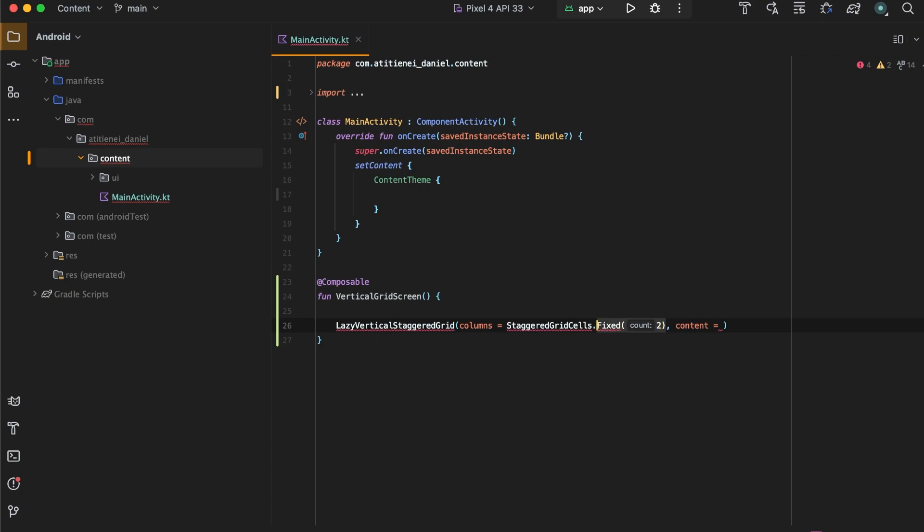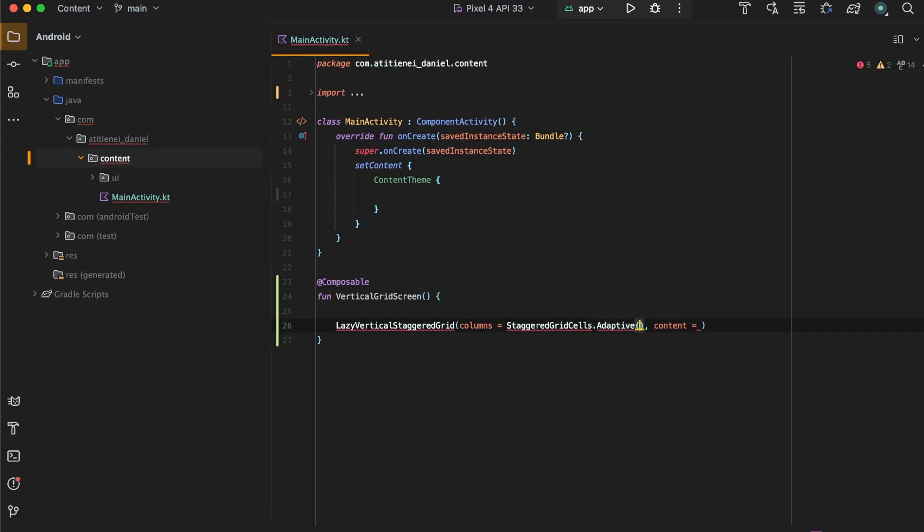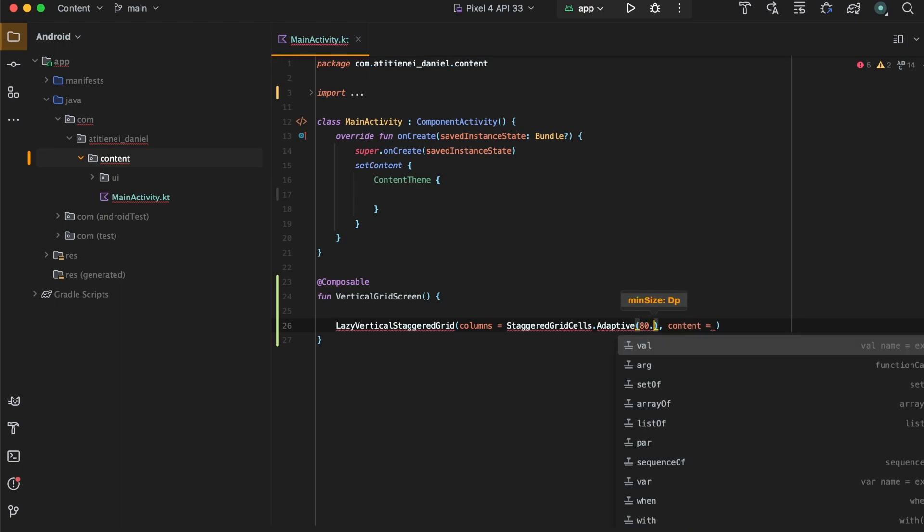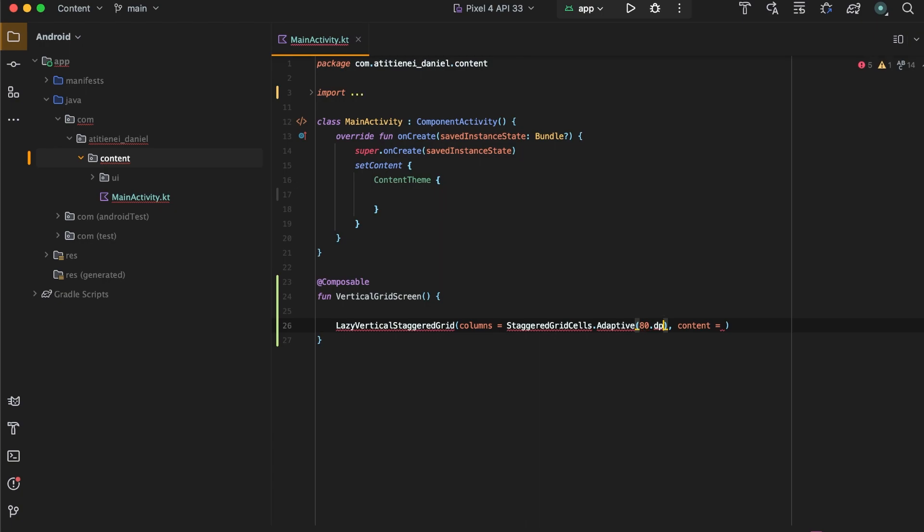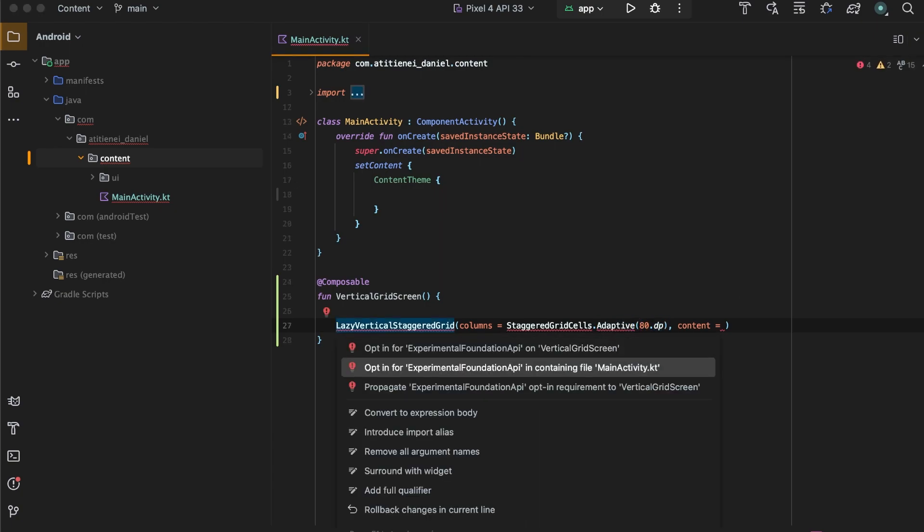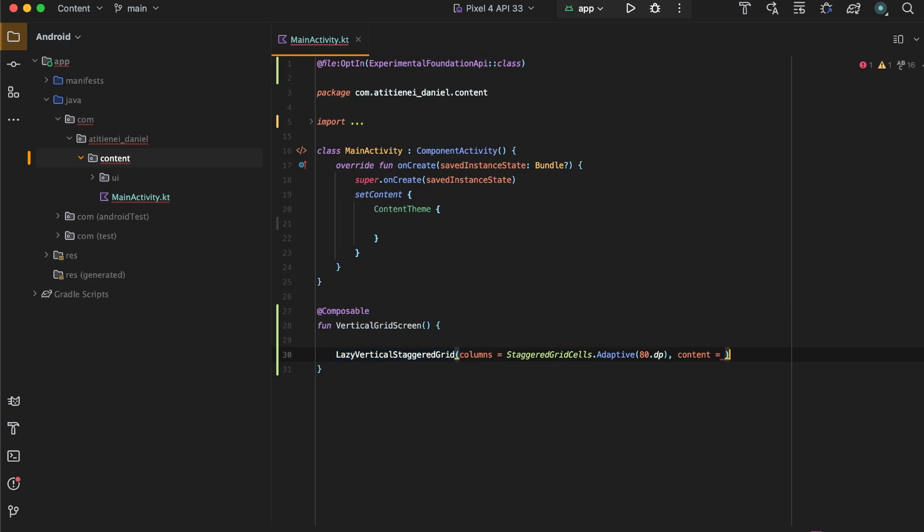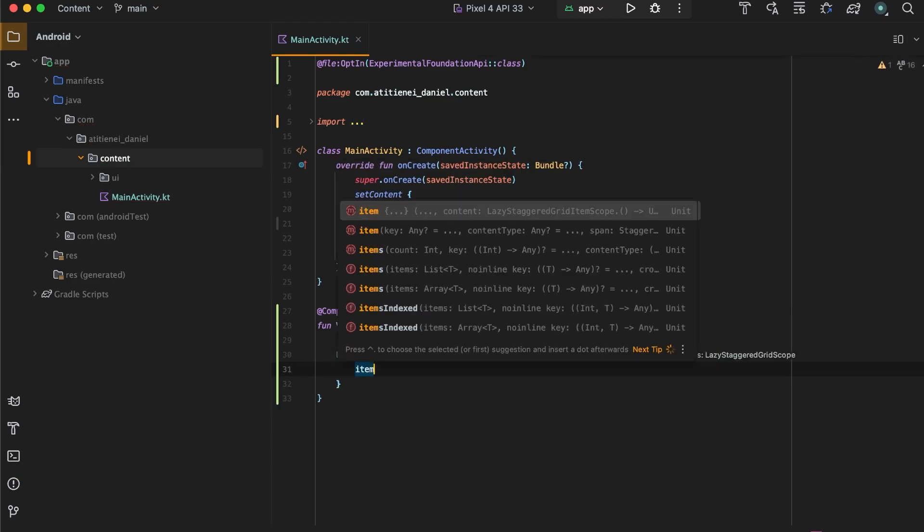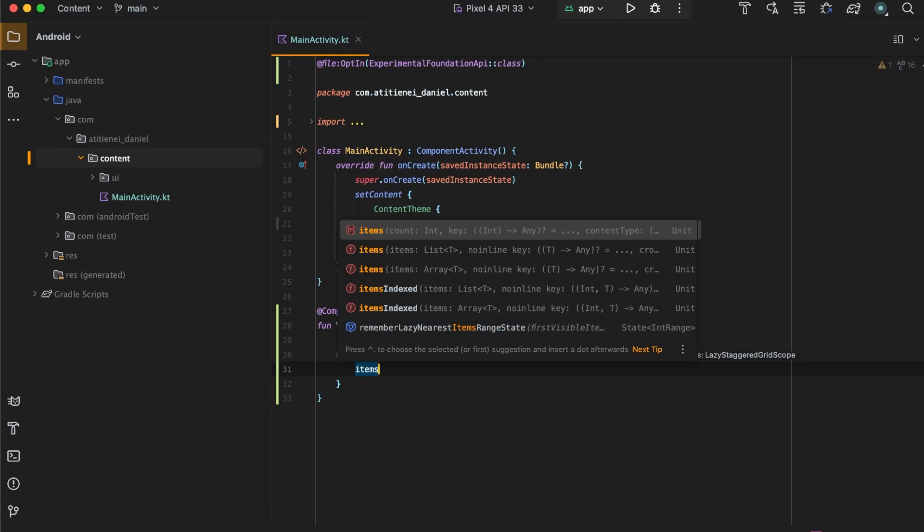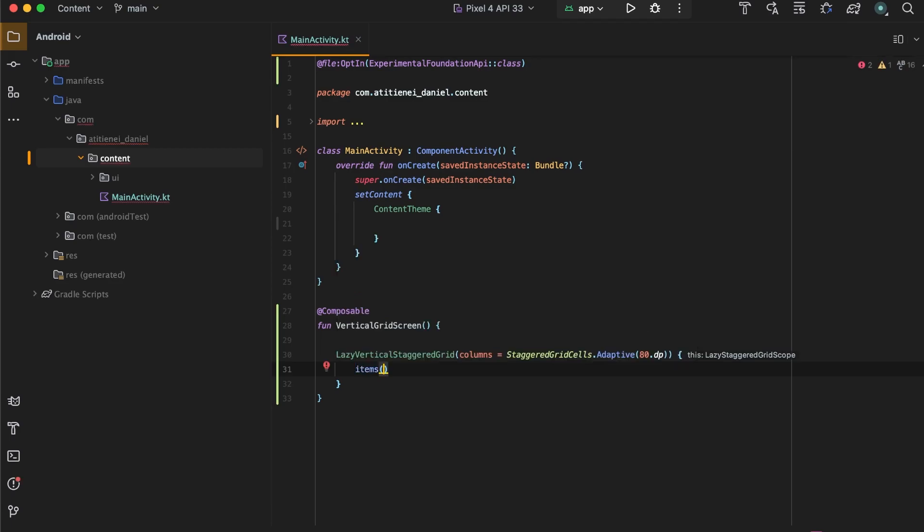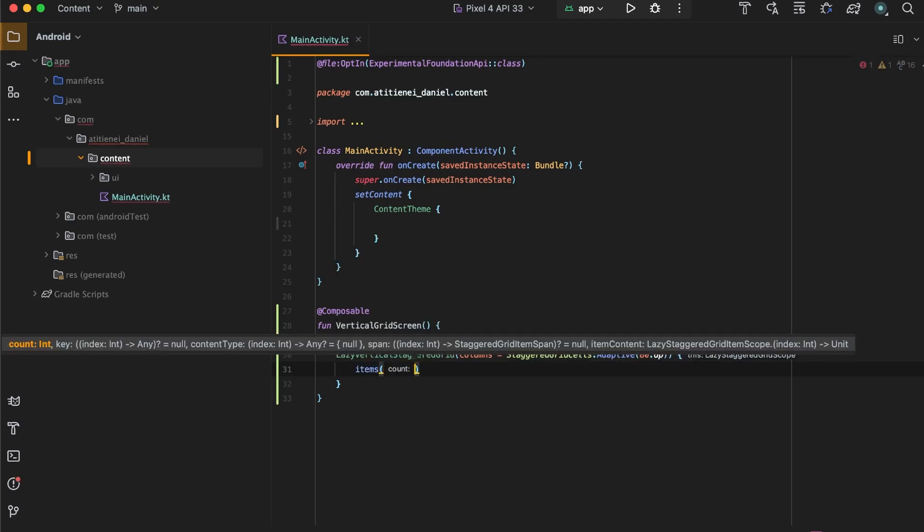But if we want to make more columns, we can say adaptive and specify the mean size of the column. So let's say we want a column with 80 dp. Let's import the dp and opt in for this.